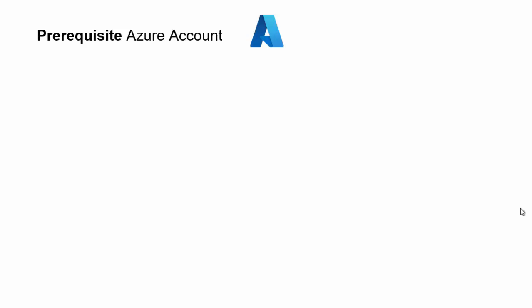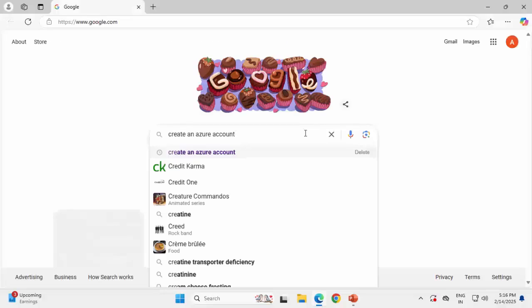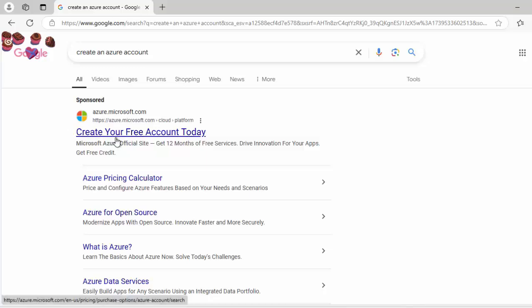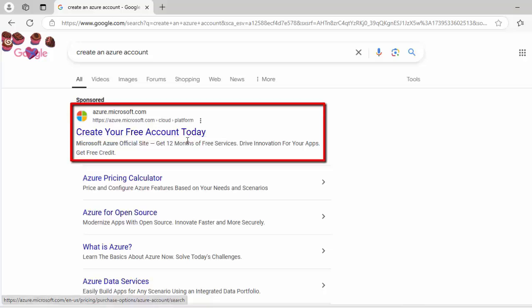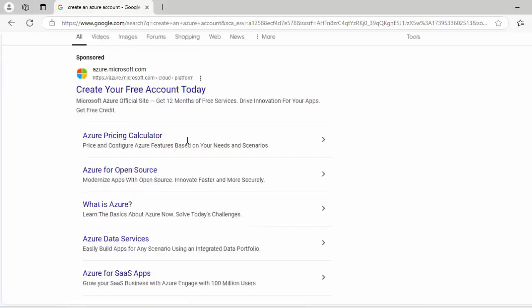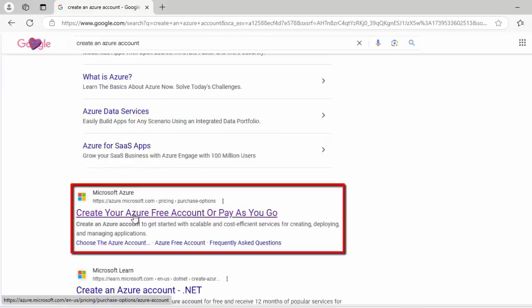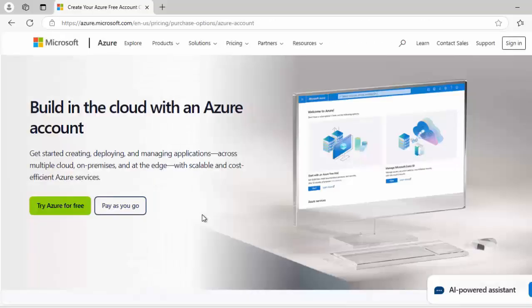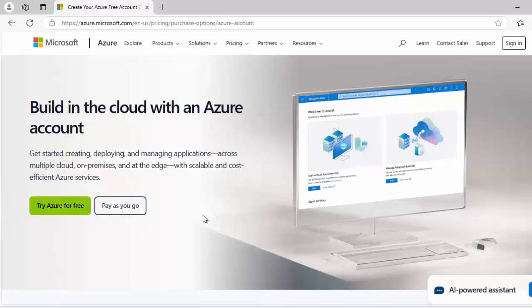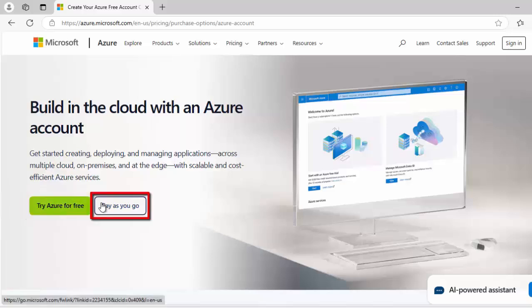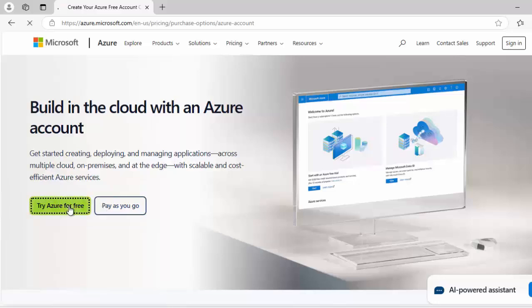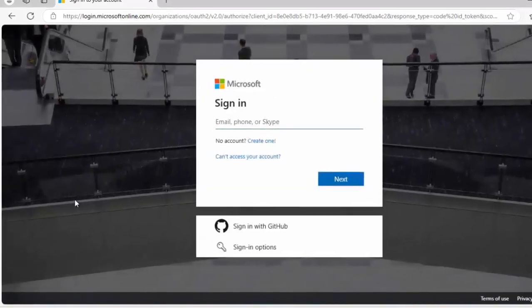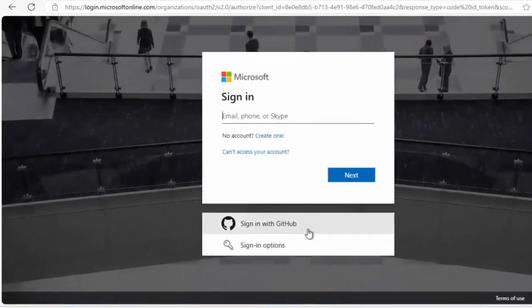In case you don't have it, in Google, you can search for create an Azure account. If you search, you would get results from Azure website which is azure.microsoft.com and there would be documentation like create your free account today or create your Azure free account or pay as you go. If you click on this link, it would navigate to the registration page. You can try this option, try Azure for free or you can select this pay as you go model. If I click here, then it would take me to the page where I have to start the registration process.